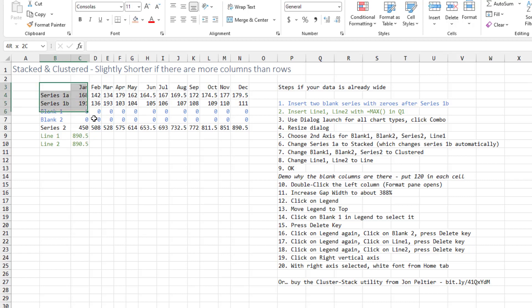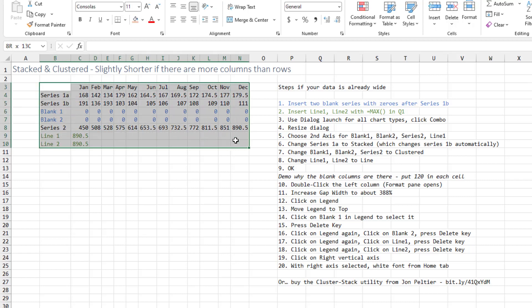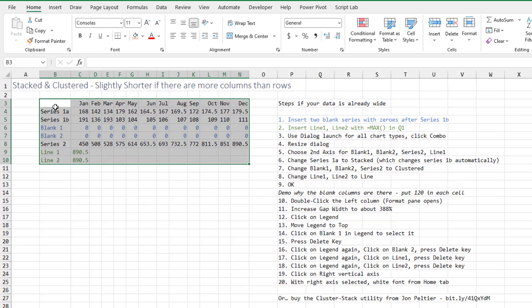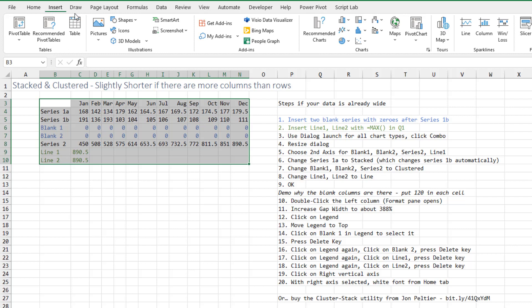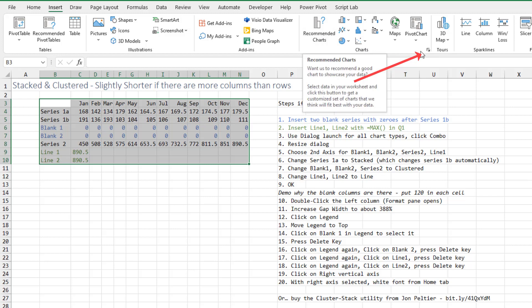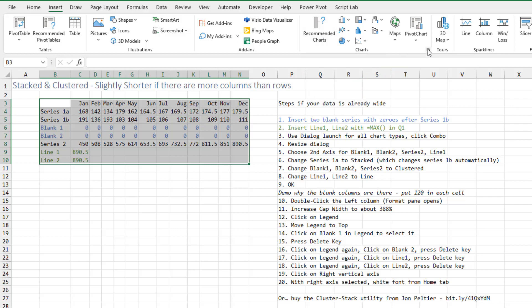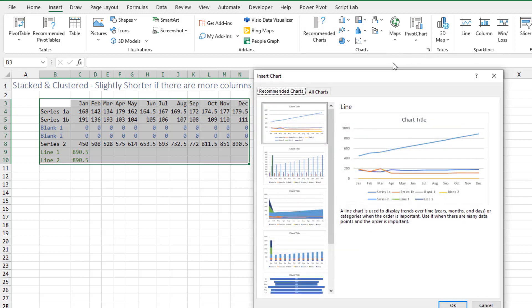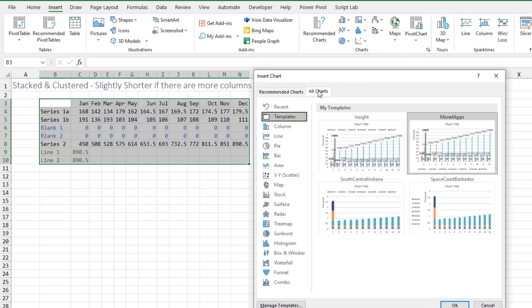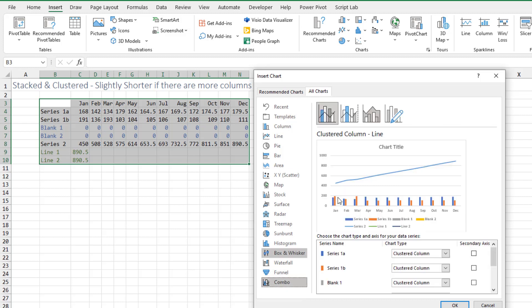It will be easier here because we don't have to switch row and column. Select all of your data on the insert tab. We want to get to all charts. This dialog launcher says it's the same as pressing recommended charts. Choose the all charts tab and at the bottom, choose combo.